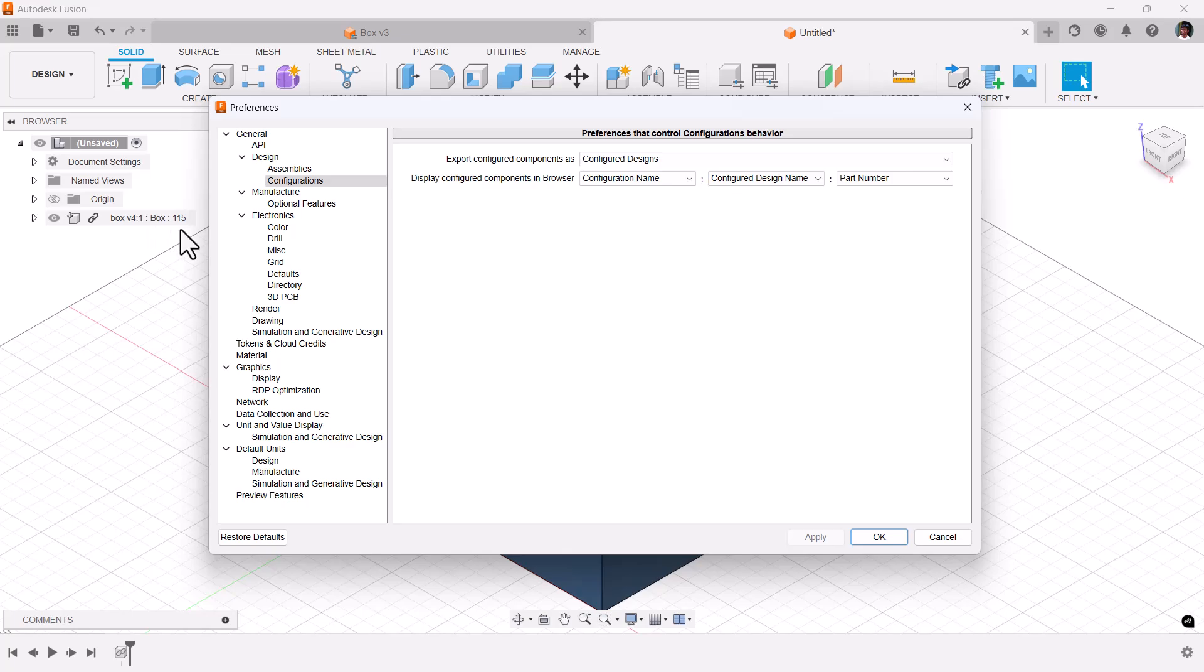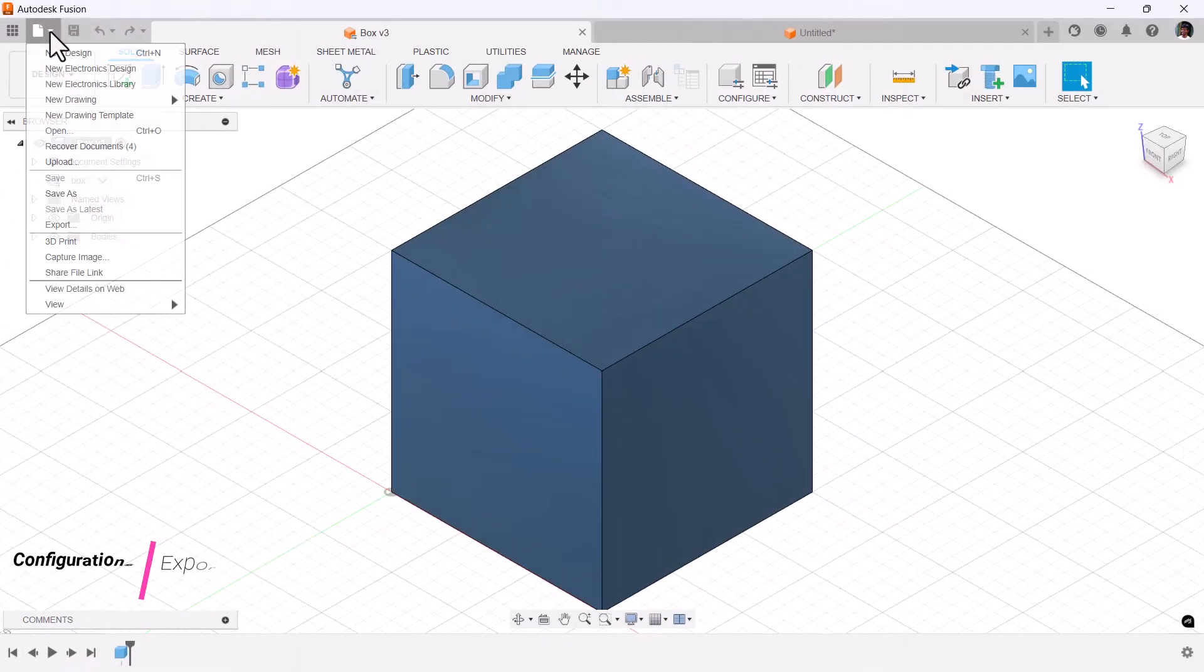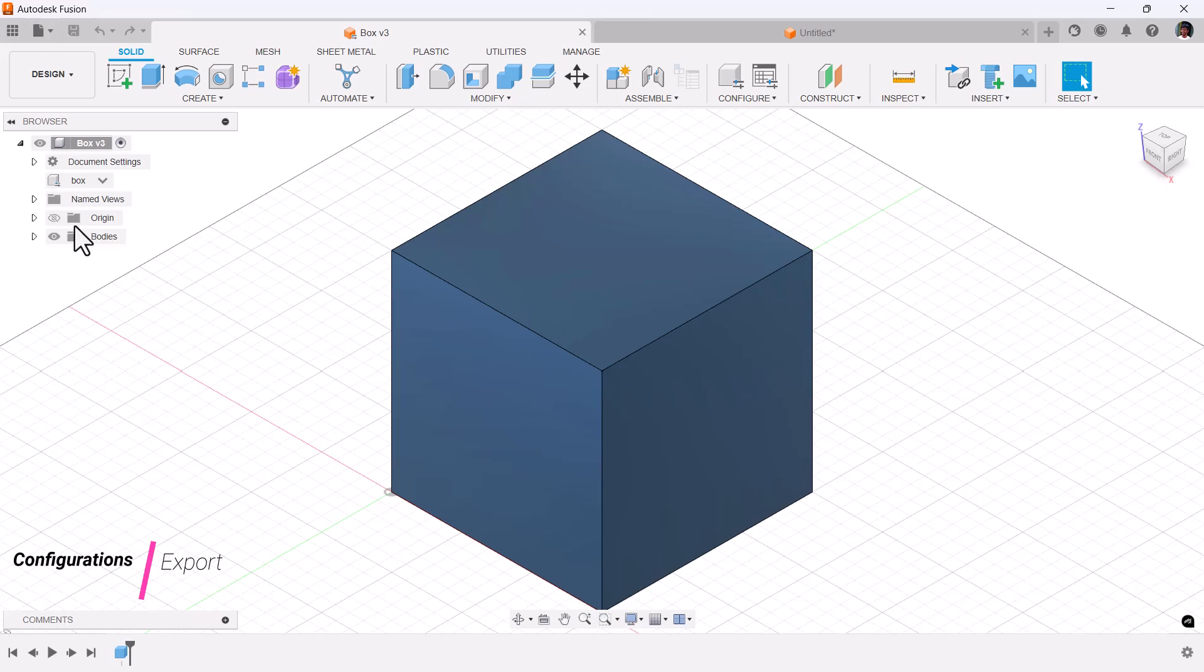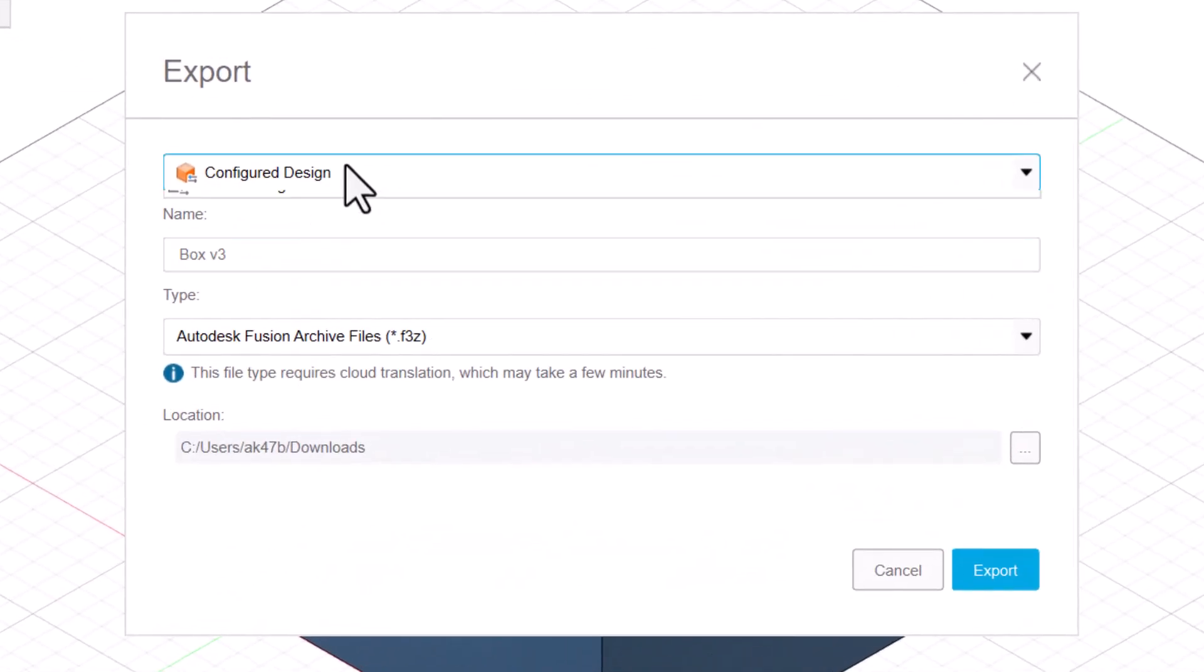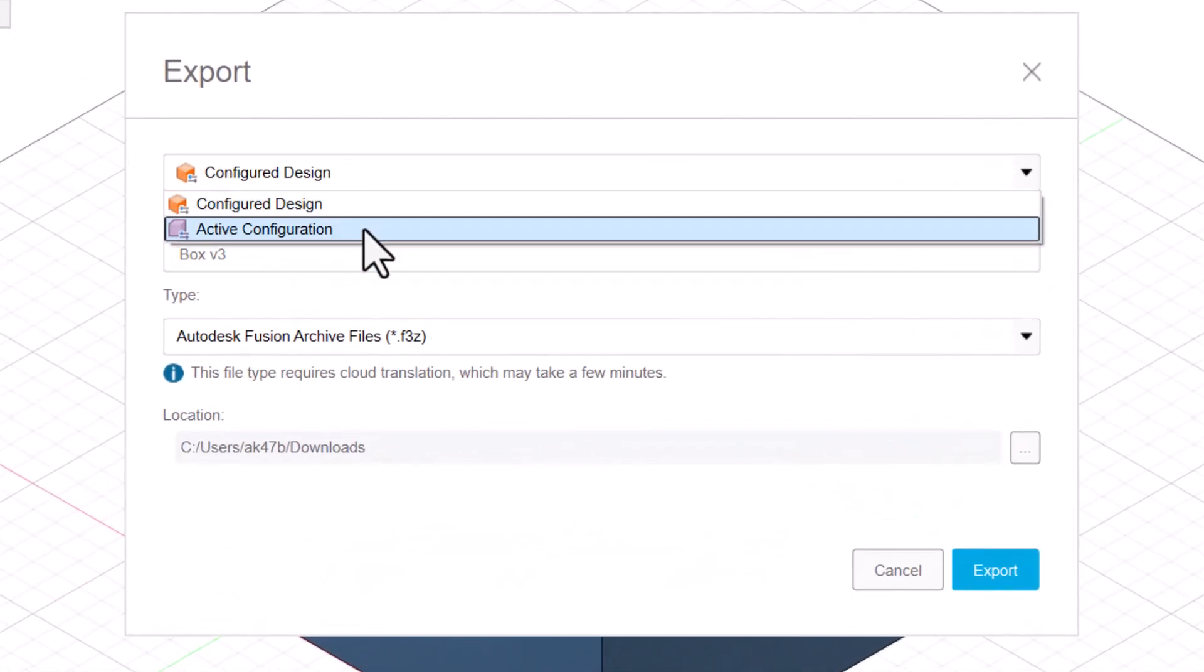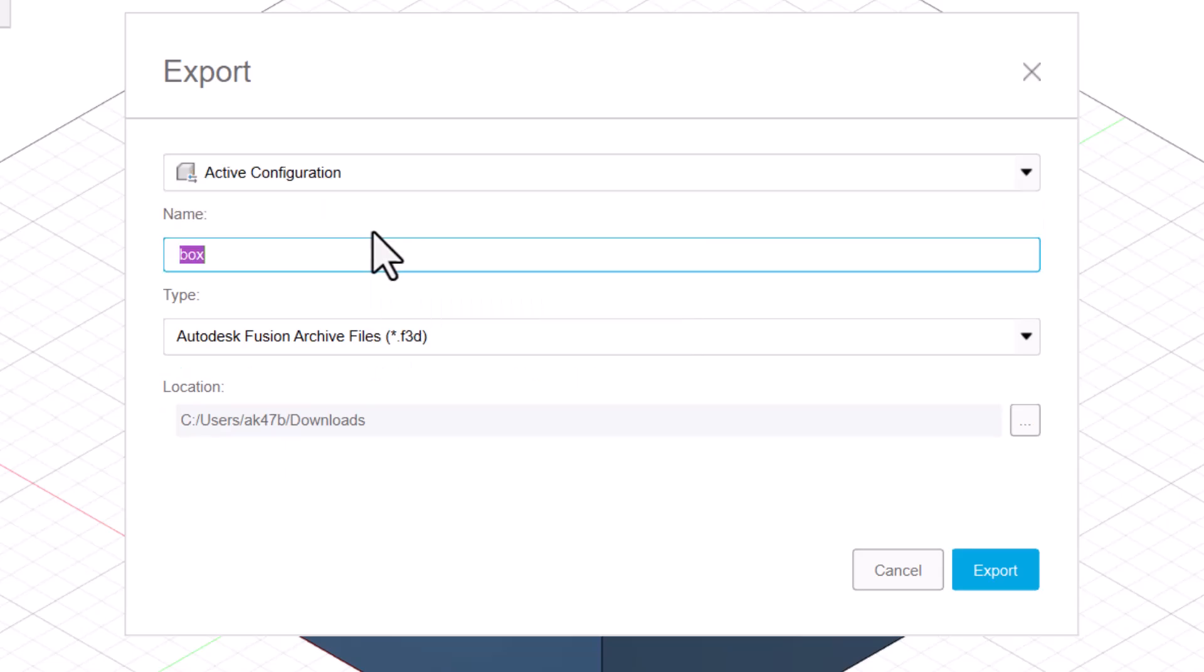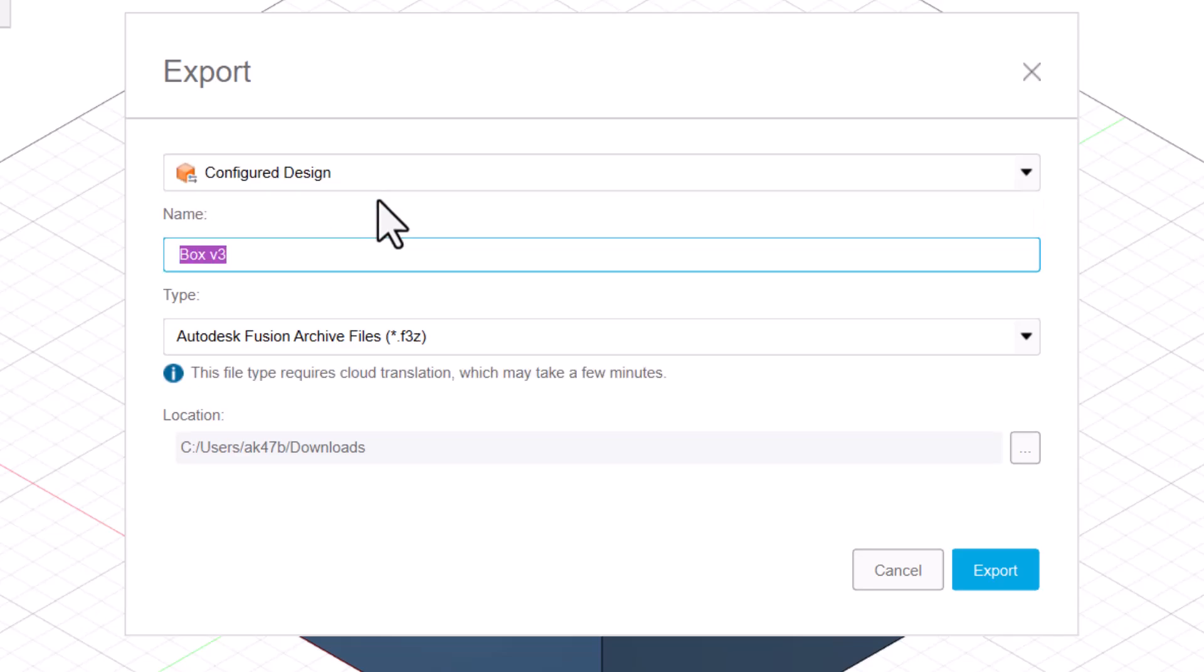If you choose export, you have configured design and active design. Active design will export that particular configuration, whereas configured design will export all the configurations. If you click on export, you can save it locally.